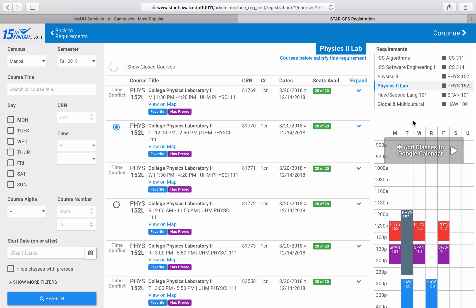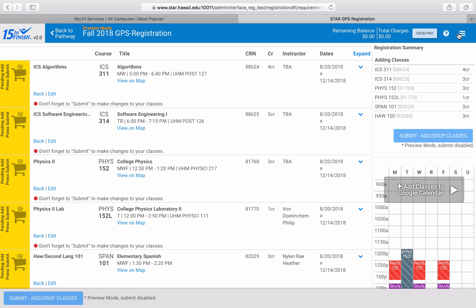Now my schedule is finalized and exactly where I want it. I'll click on the continue button which brings me back to the main registration page. I can click the submit button to finalize my registration, but in this case because I'm in preview mode I can't submit these courses, but you would be able to do this on your own account as long as it's your registration time.